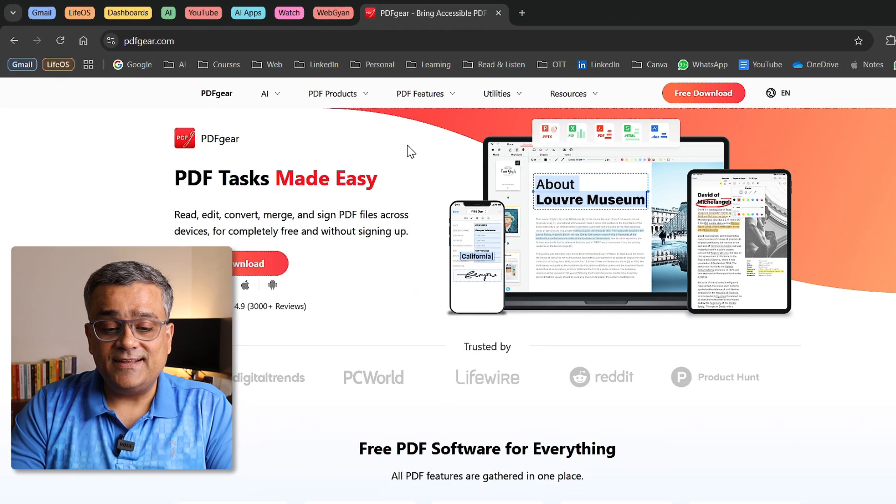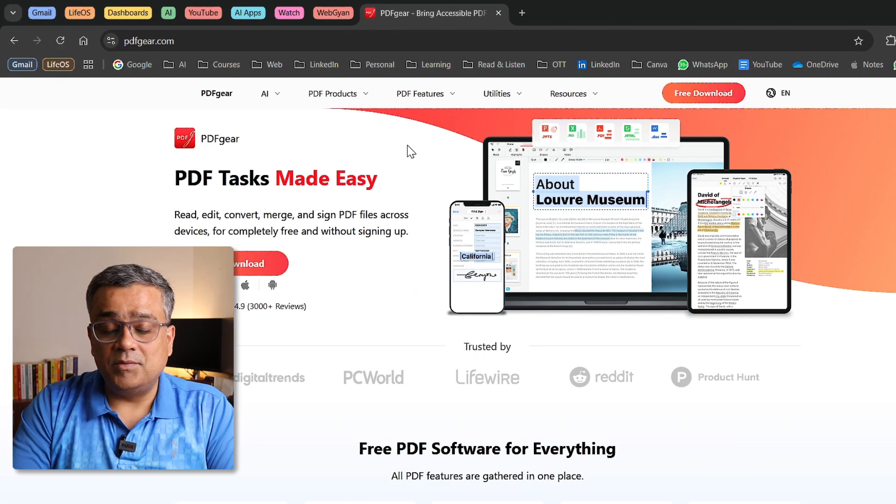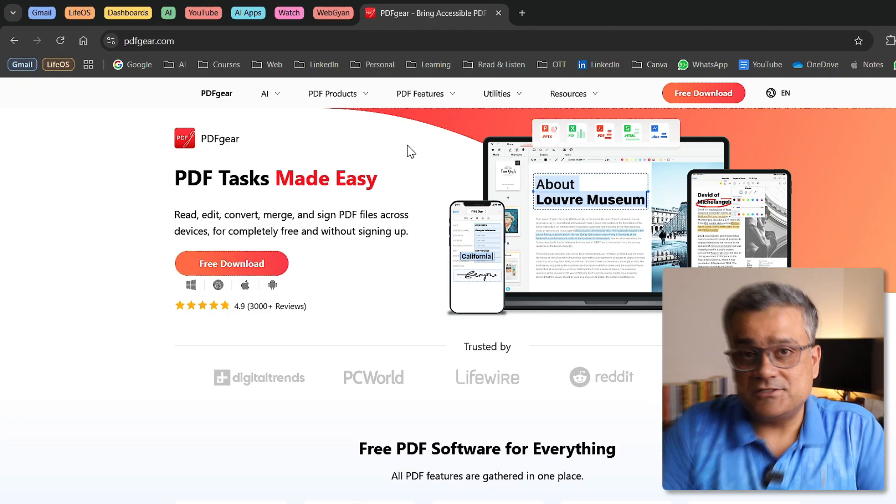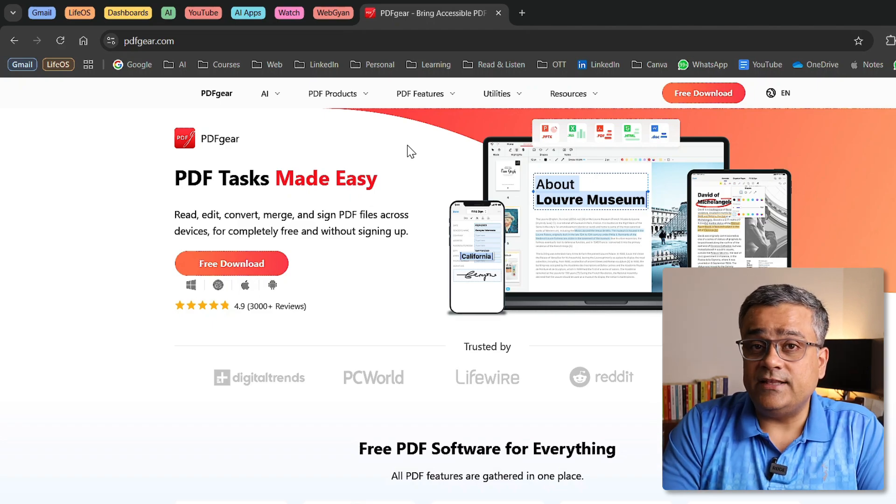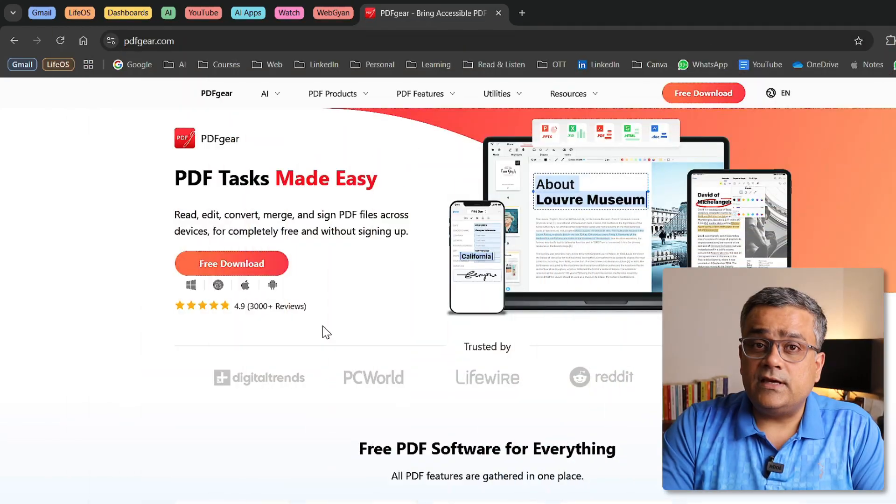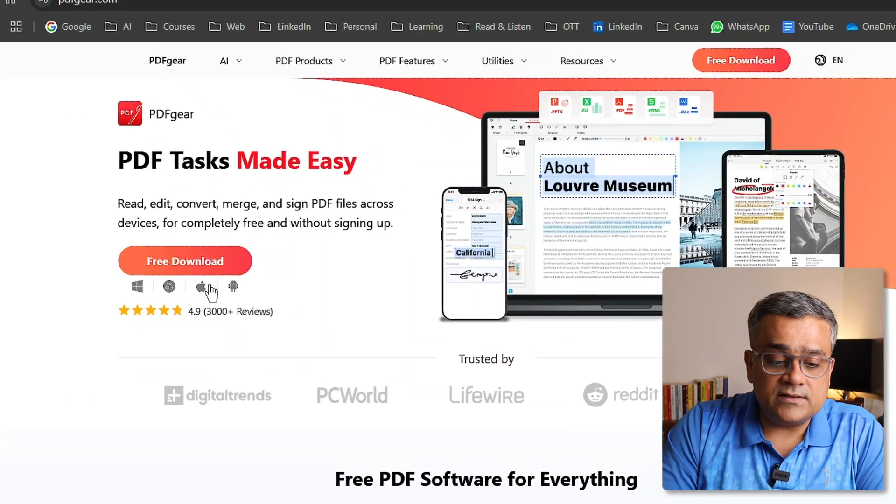This particular software you need to install on your computer, so risk of uploading your PDF files to a third party server also can be avoided. So this will work locally and you will be able to keep your data intact. Now here one prominent button is there to free download.